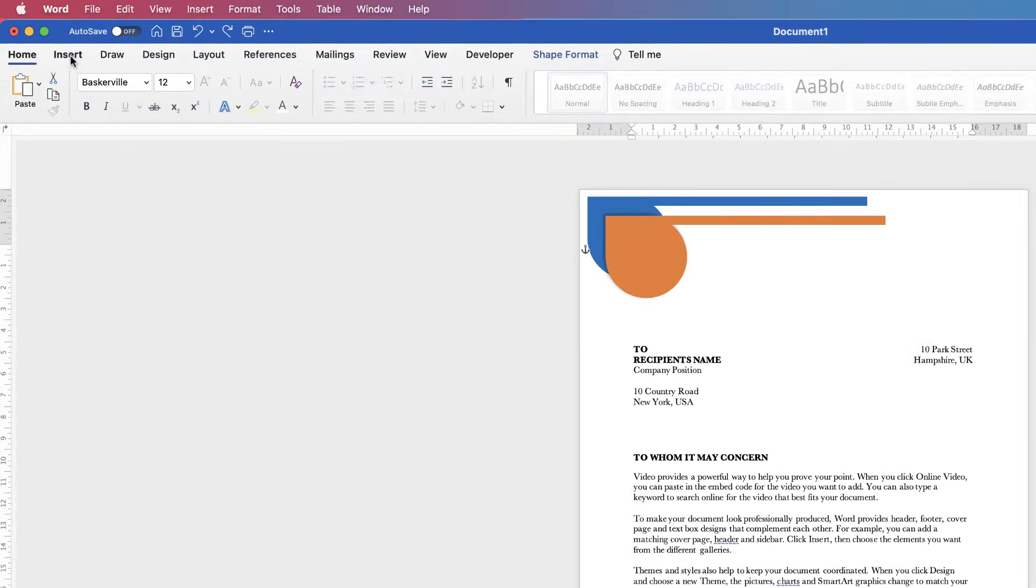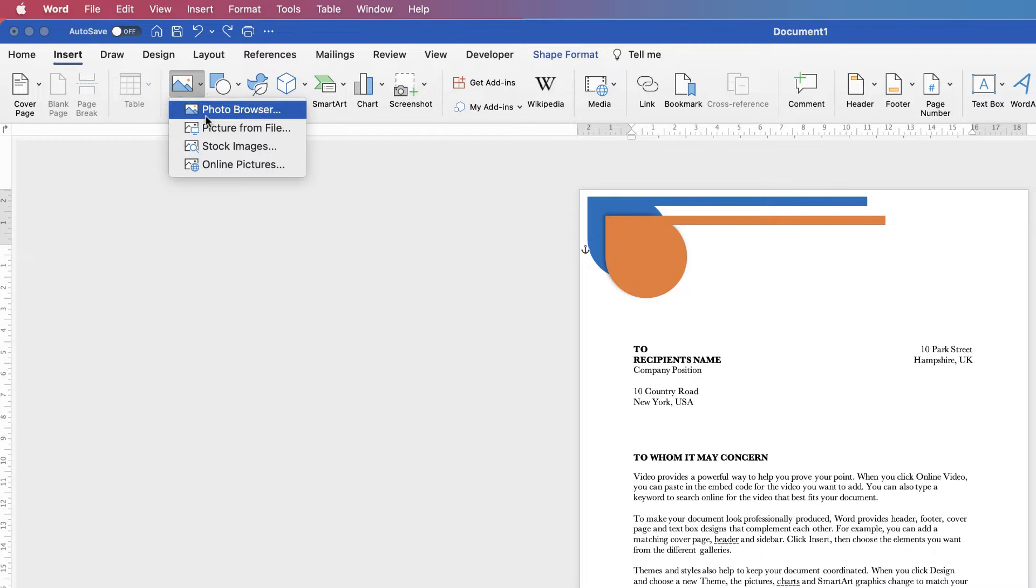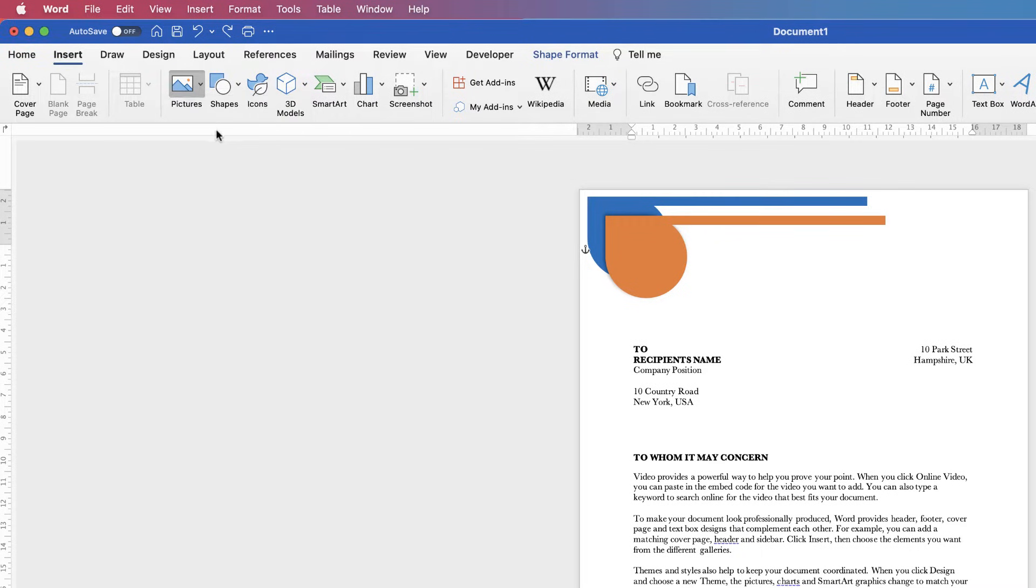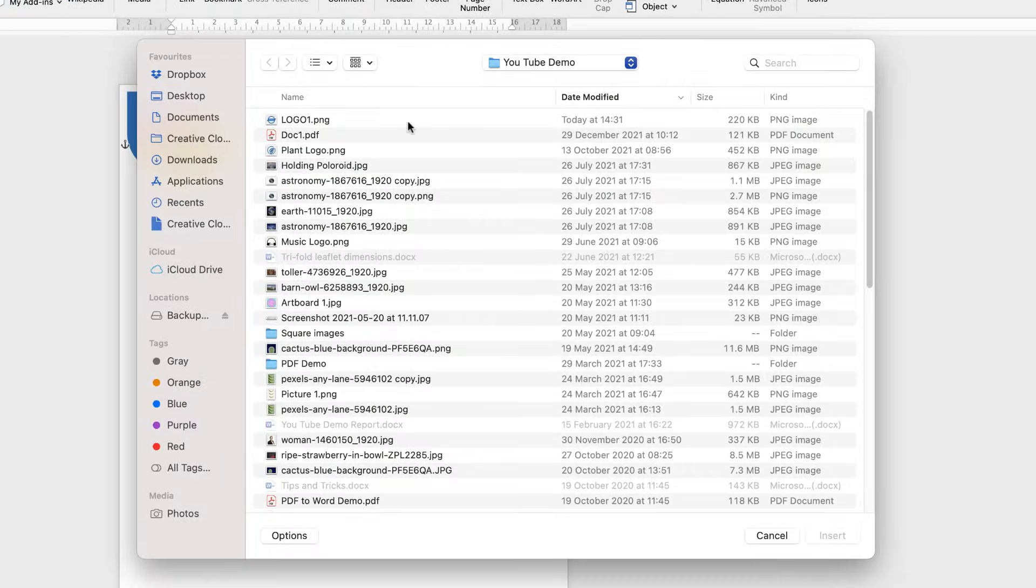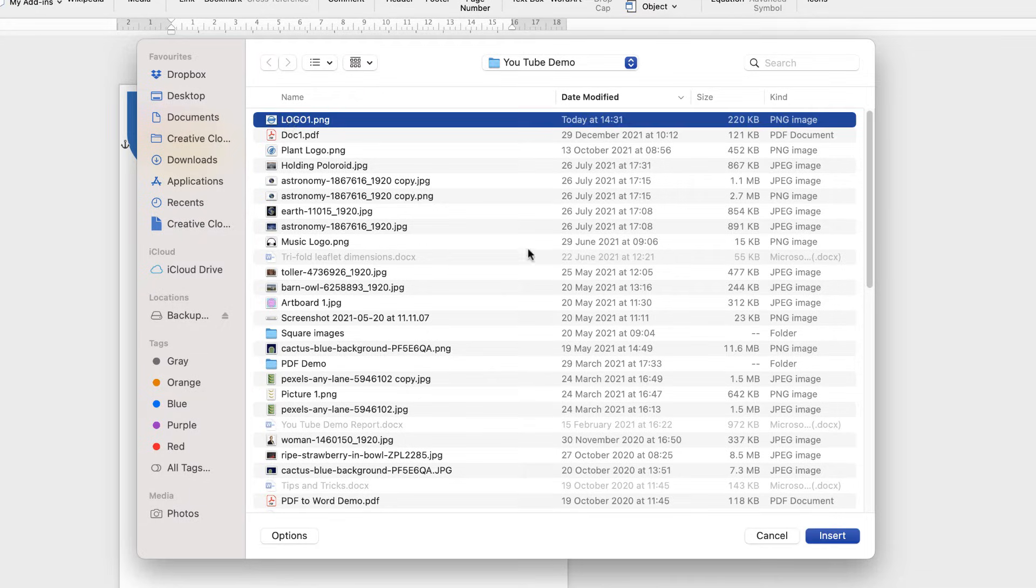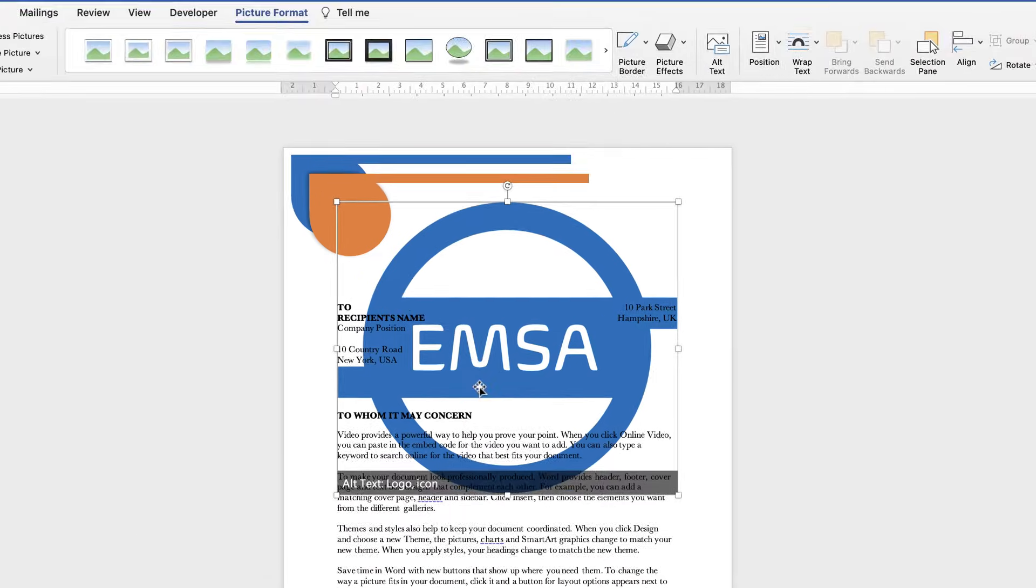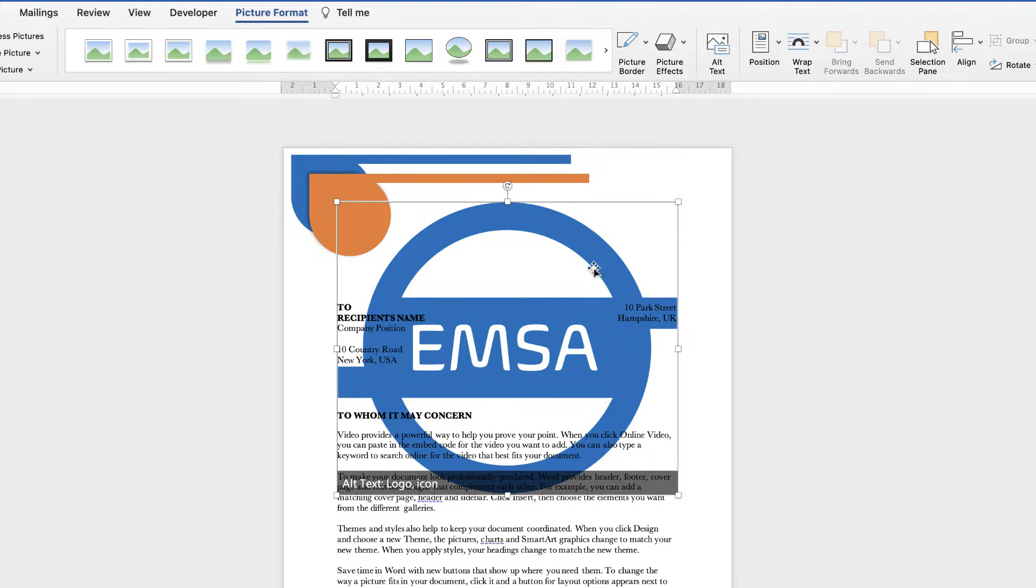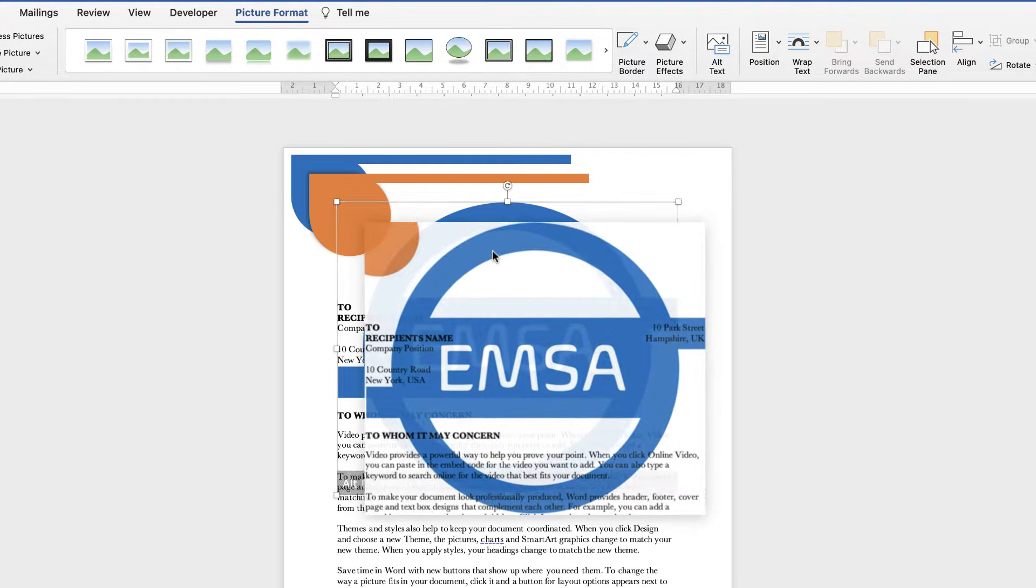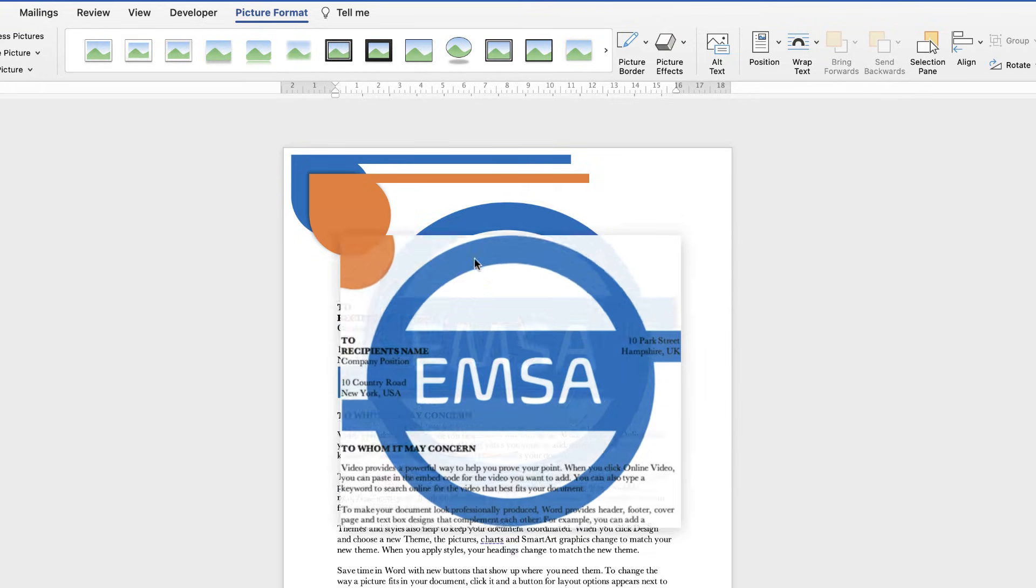So let's go up to the insert tab here, go along to pictures, click on the dropdown and select picture from file. Now from your files you need to identify where your logo is and then just click insert. Now depending on how your logo has been given to you or you've made, this one is a PNG file and when I insert it into Word it's huge and it goes behind my text and actually I can't move it around.